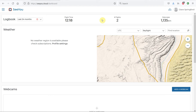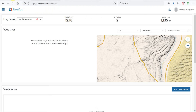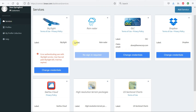The first thing we're going to do is go over to our LXNav Connect. Within LXNav Connect, on the Services tab, we want to add a service so that we have CU Cloud as one of the services within our LXNav Connect.